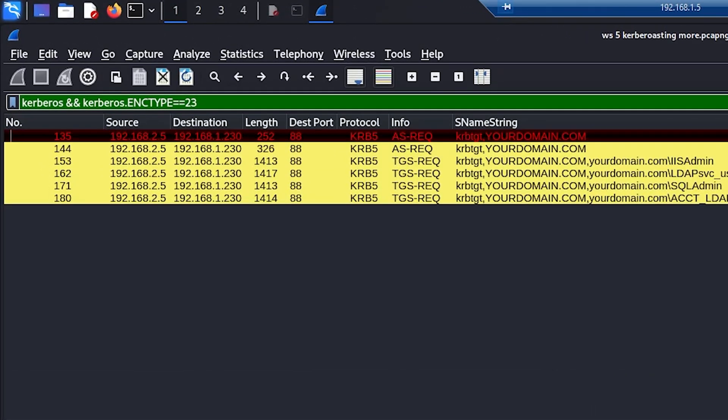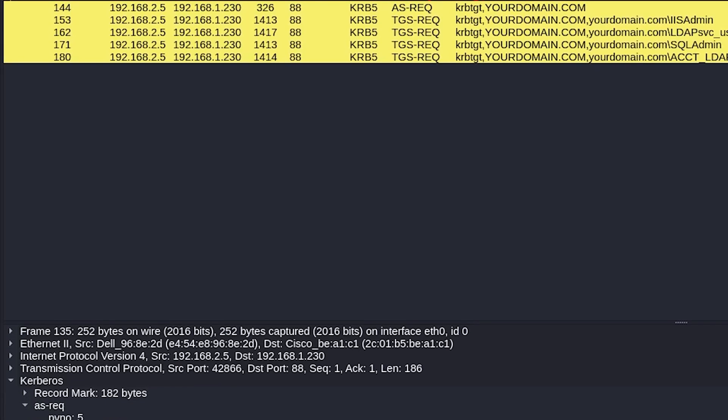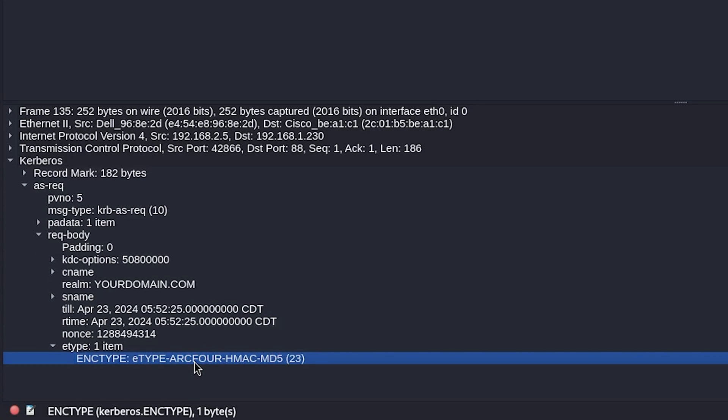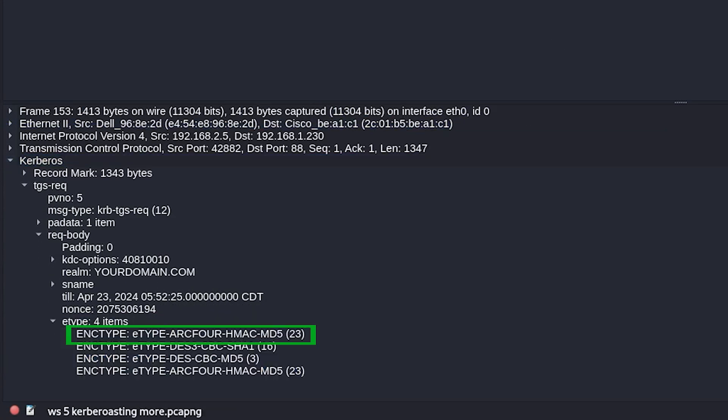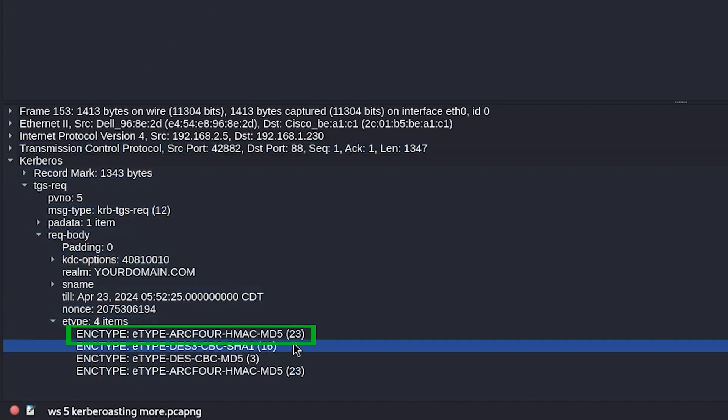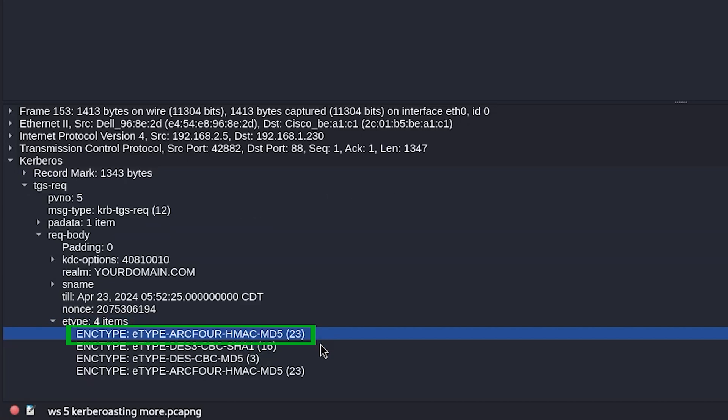But can we find this activity in a packet capture? It's not as simple as other things, but yes, we can. These Kerberoast tickets are normally requested by hackers with RC4 encryption, which you will see as ARC4 in a capture. So when we are looking for Kerberoasting in a packet capture, we will look for the RC4 encryption. That will be the giveaway.